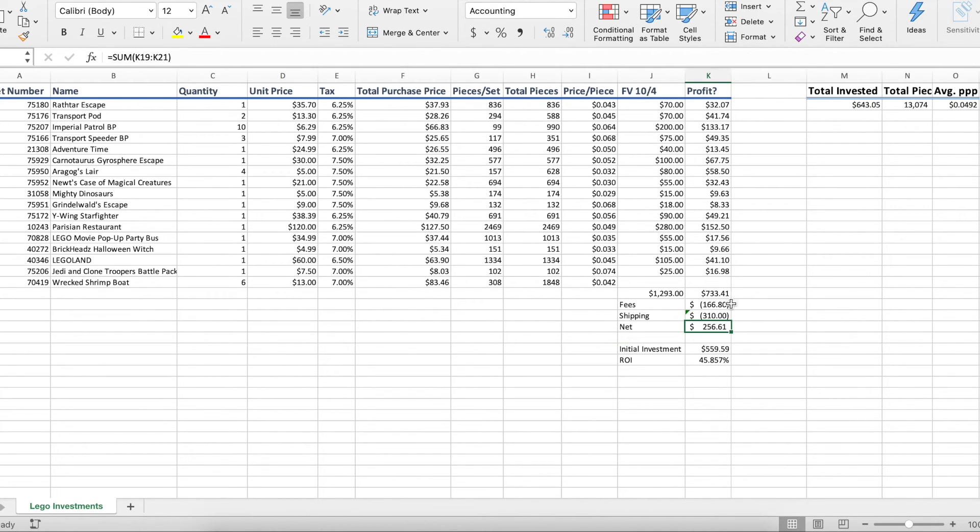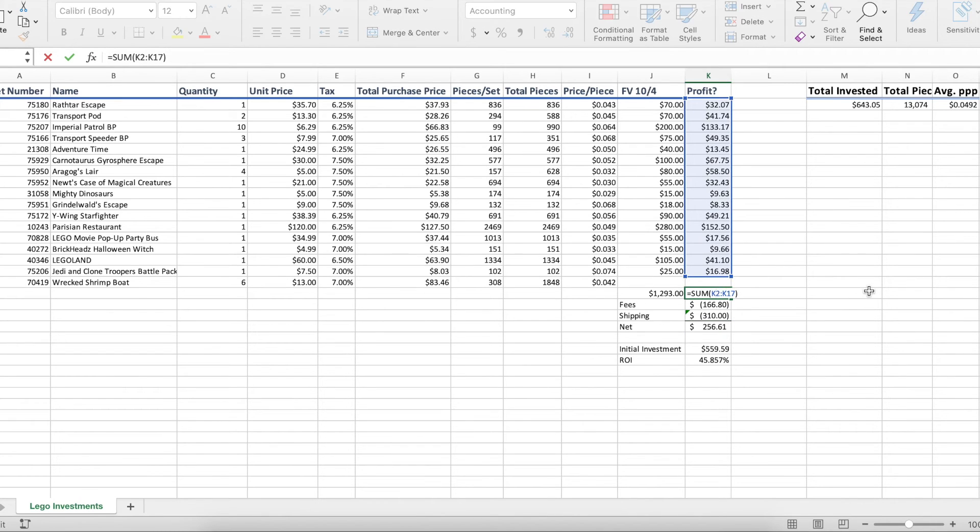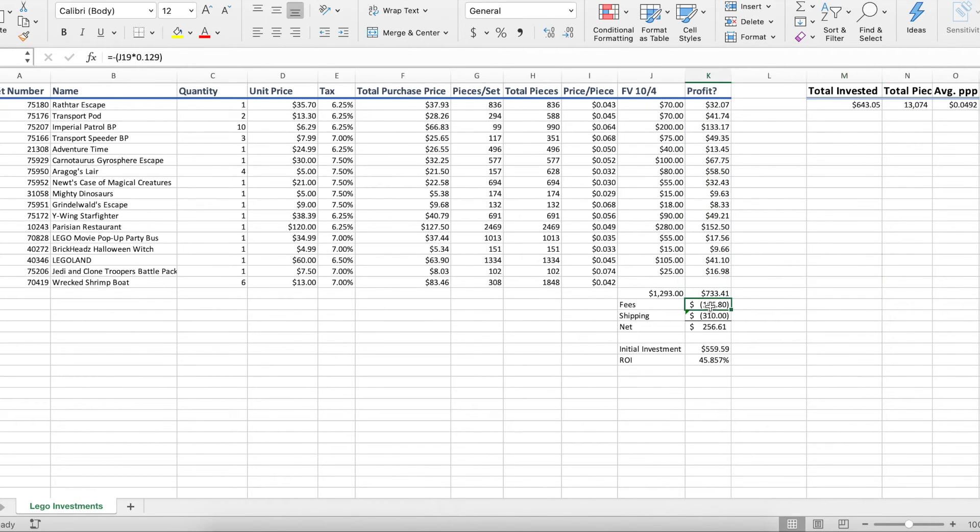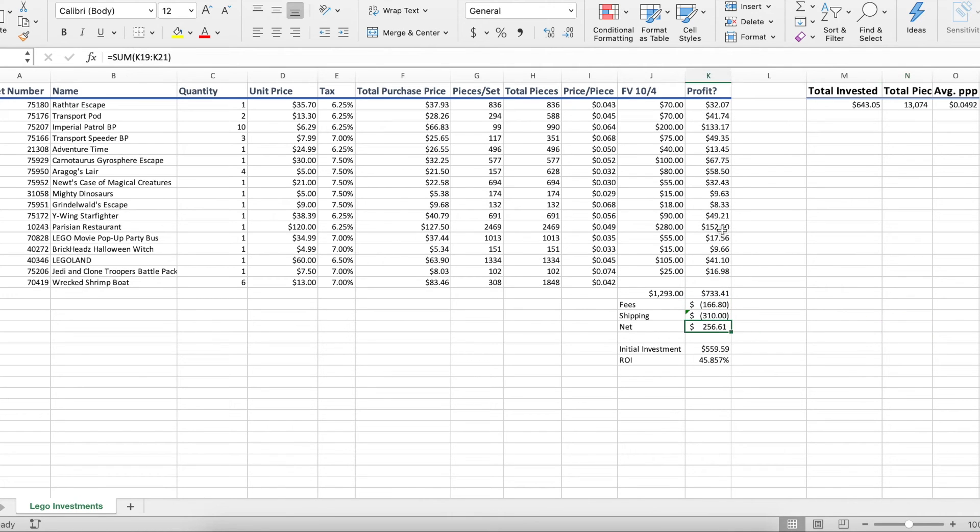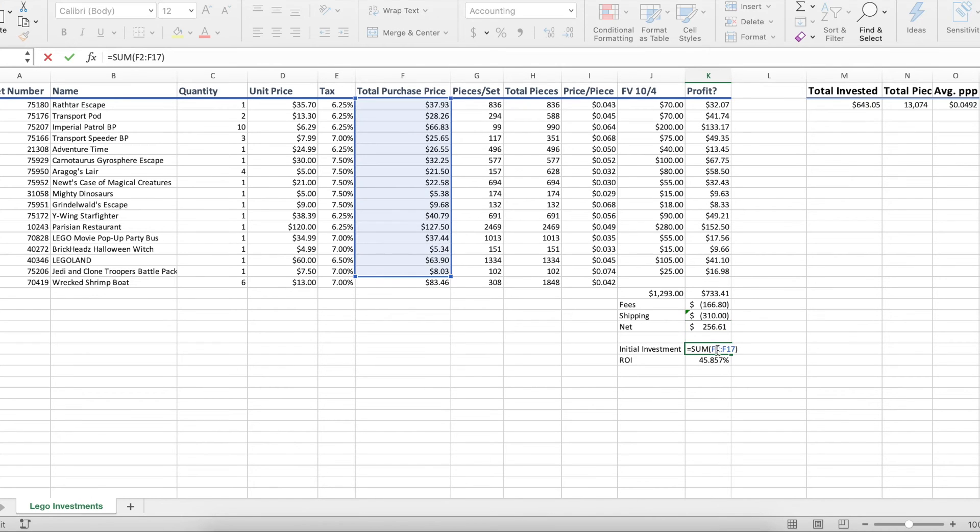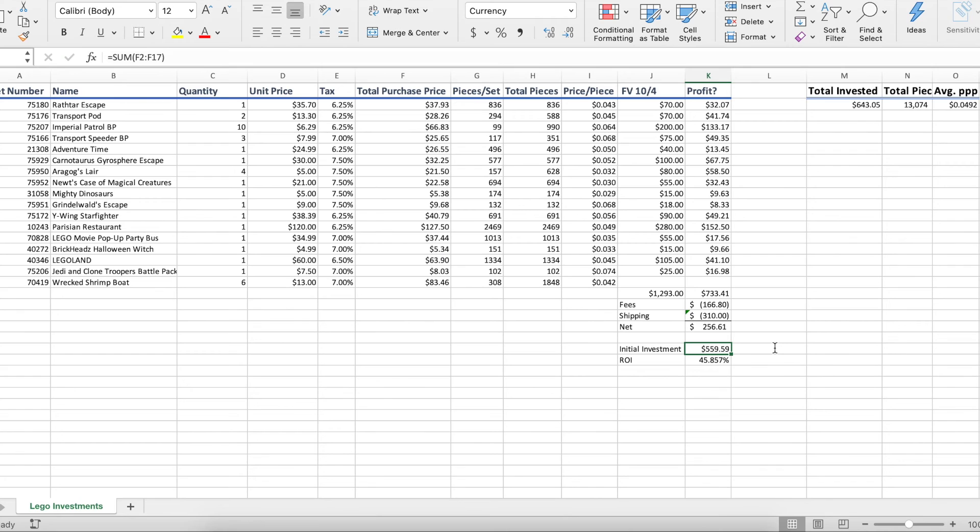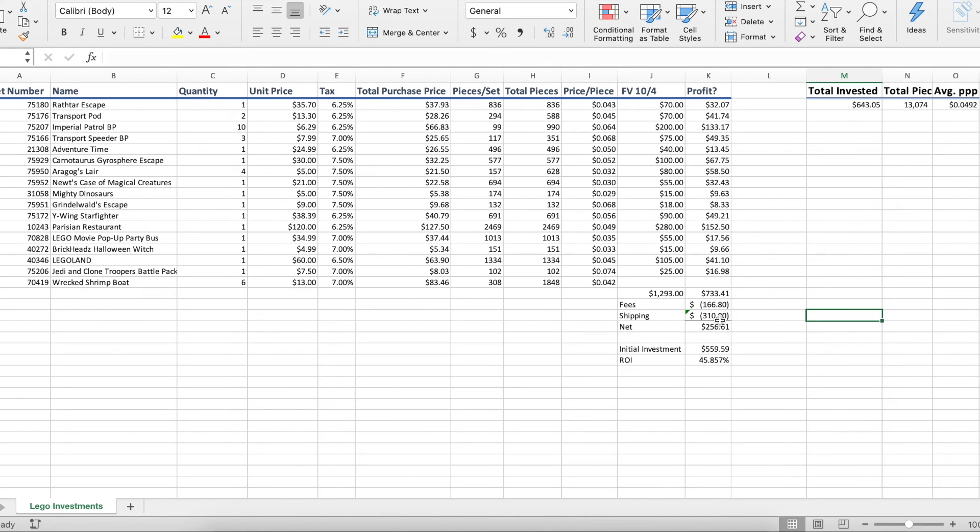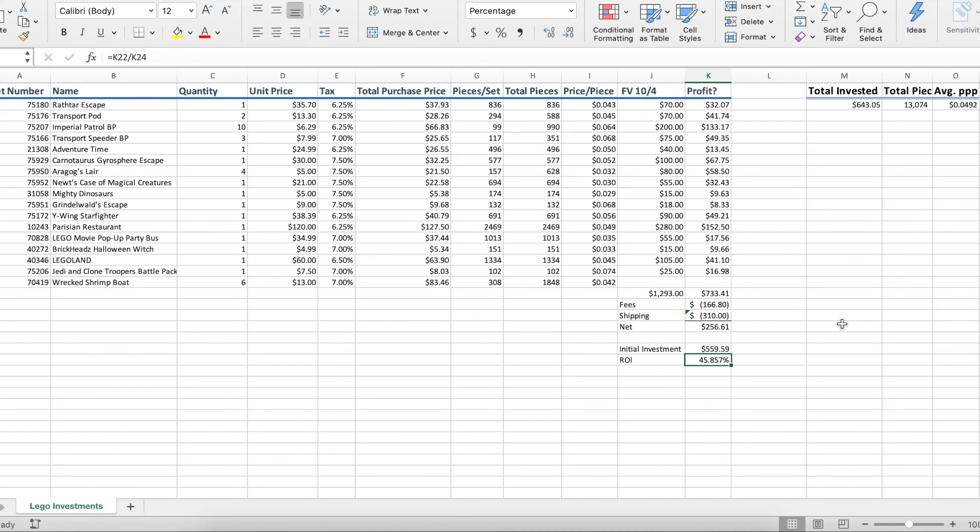And then we can take our quote unquote profit and subtract our fees and expected shipping costs and then get our net profit here, right? So this is the $2,560. And now we can do a little bit of calculation to figure out what our return on investment is here. So our initial investment for all the sets that we're looking to sell here is $5,590. Our potential or basically what I think our profit is going to be here after considering shipping and fees is $2,560. Our ROI is still about 46%, really good.